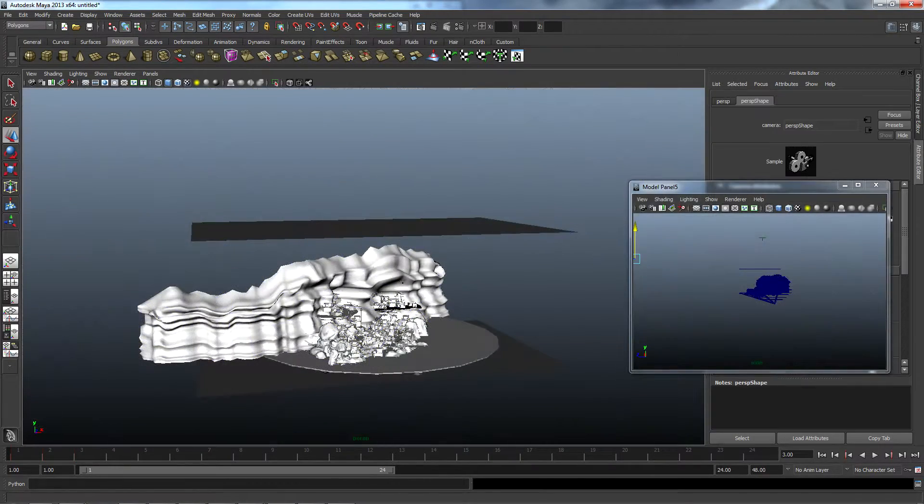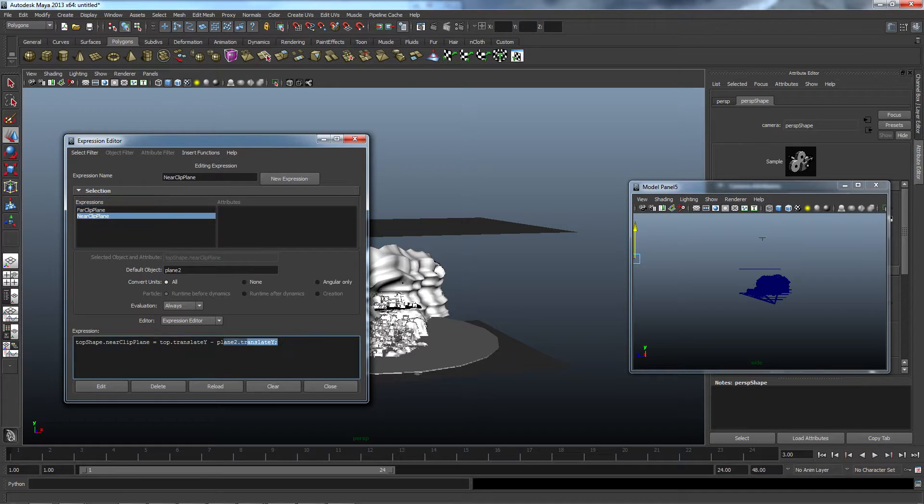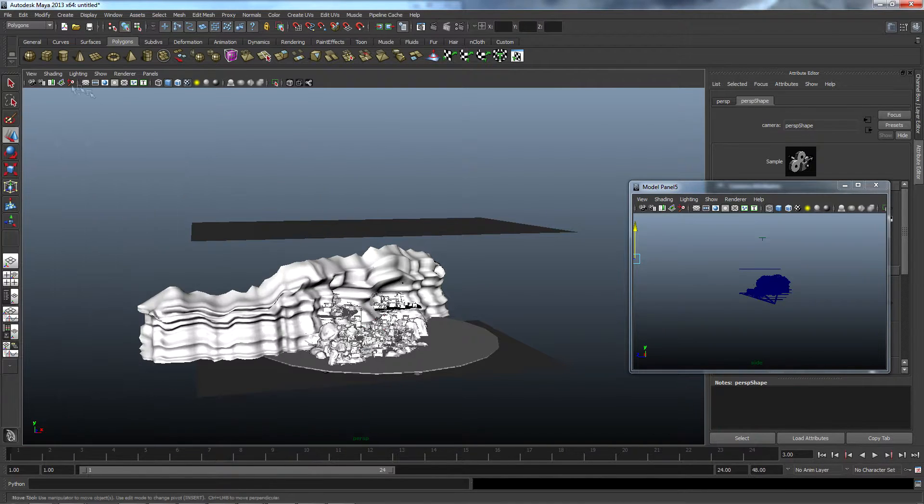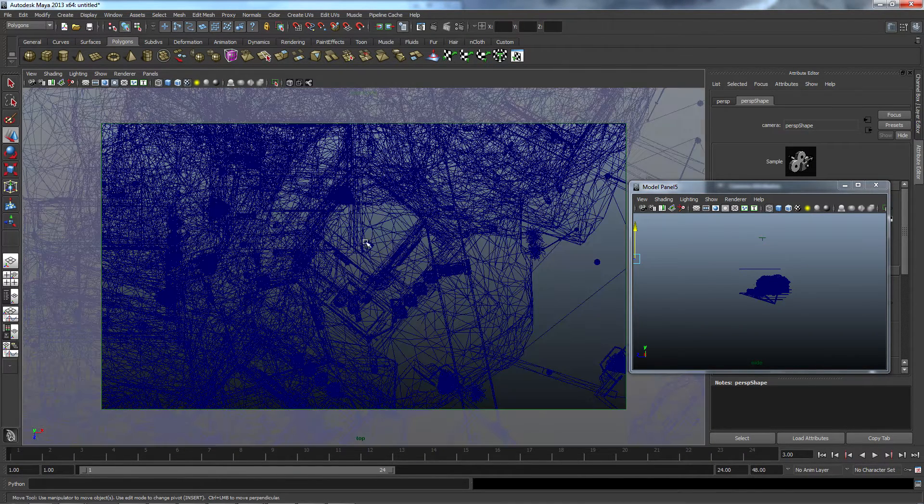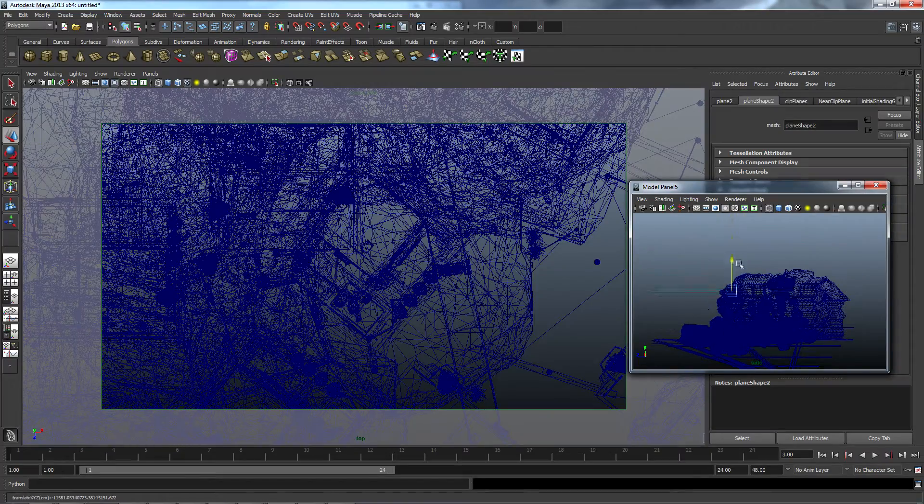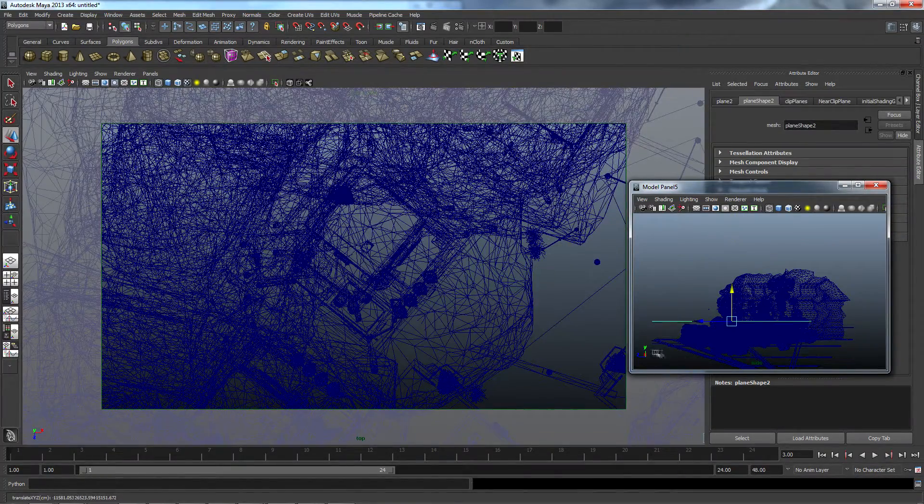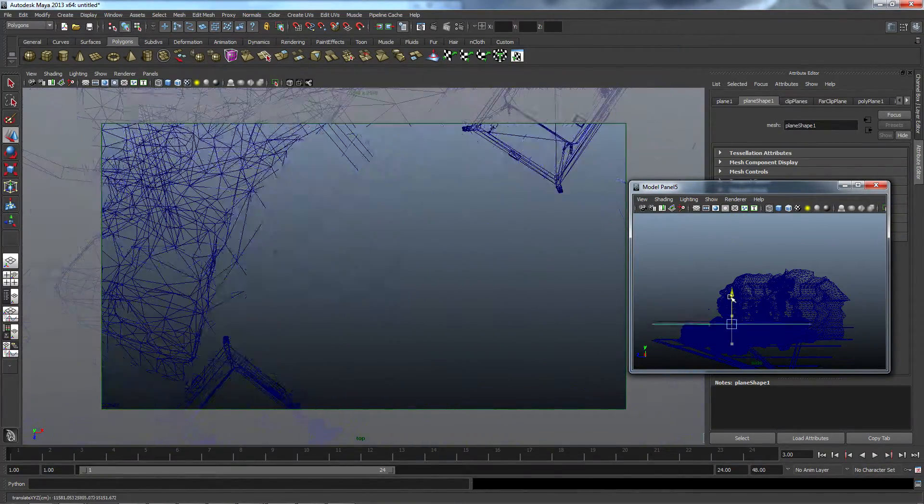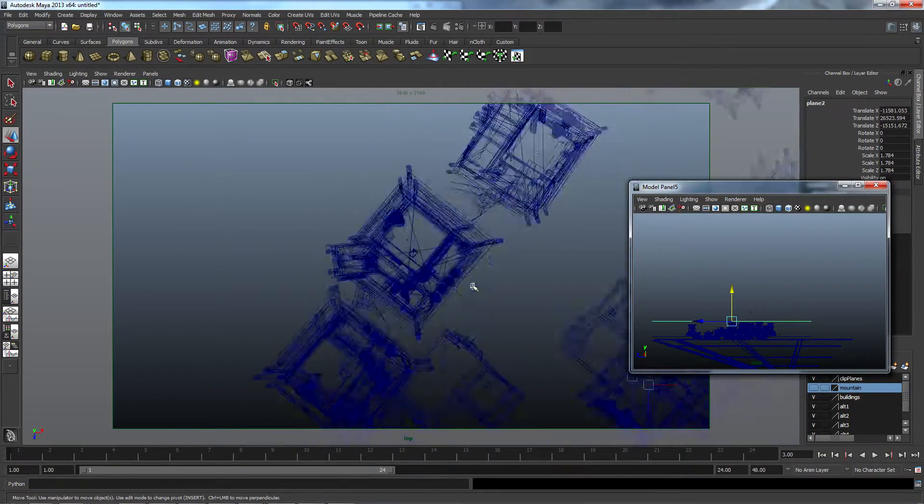So what I ended up doing was creating two planes that were tied to the near and far clip plane of the camera via expressions, essentially allowing me to translate the near and far clip planes directly. Additionally, I was now able to visualize where the clip planes actually were, which made it much easier in isolating different parts of the map that I wanted to draw.